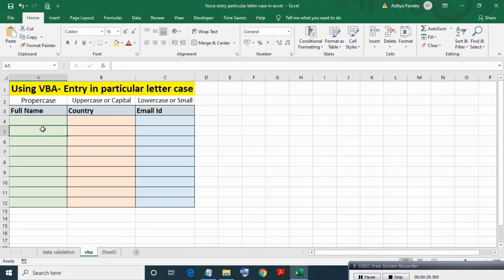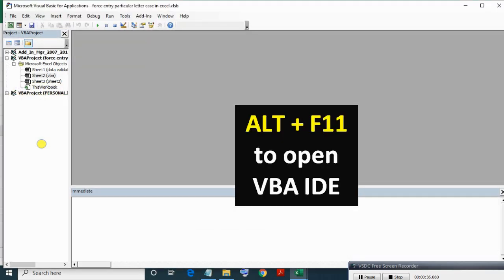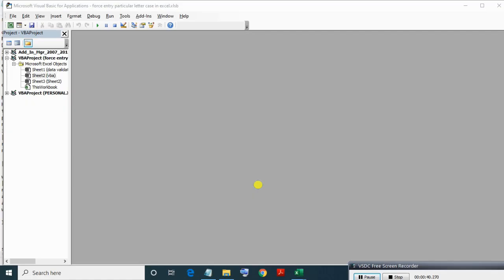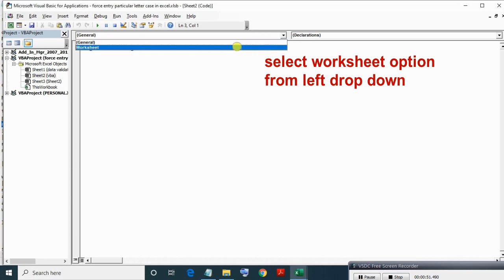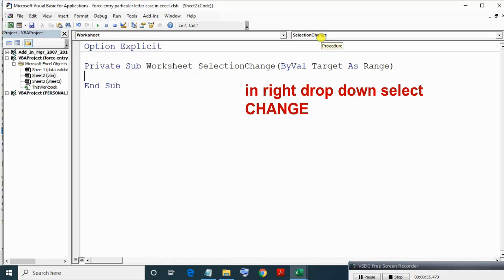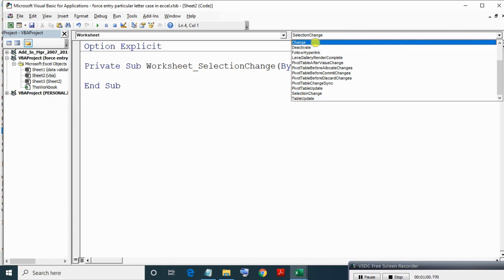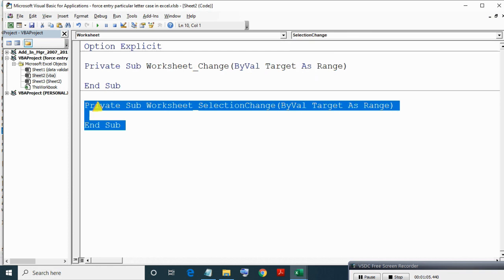Even if user writes in lowercase or any other case. Press Alt F11 to open VBA IDE. Go to Sheet2 module by double-clicking it. Now select Worksheet from left dropdown, right dropdown select Change. This is not needed.